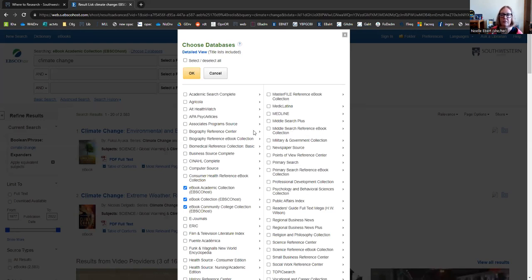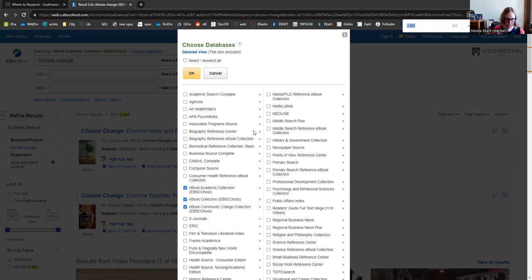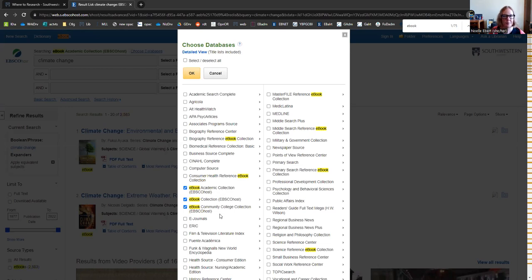A good way to find all of the eBook databases is to use the keyboard command control F. That will bring up a keyword search box. If you type in eBook, it's going to highlight all of the different eBook databases, and you could click to include those here in your search if we wanted. Why don't we keep it at the big three for now?